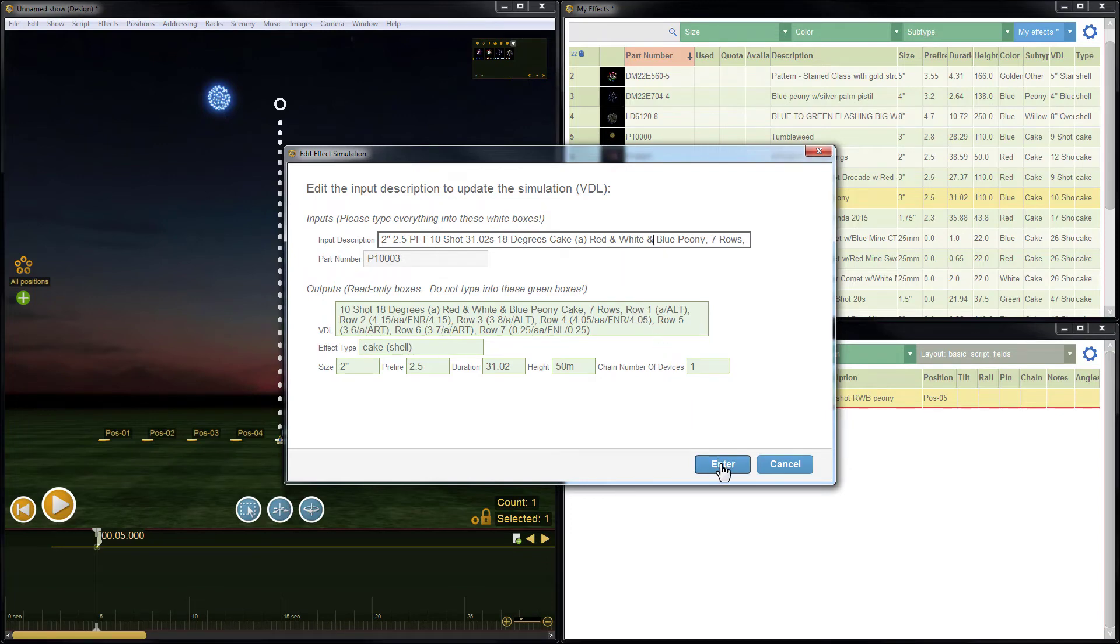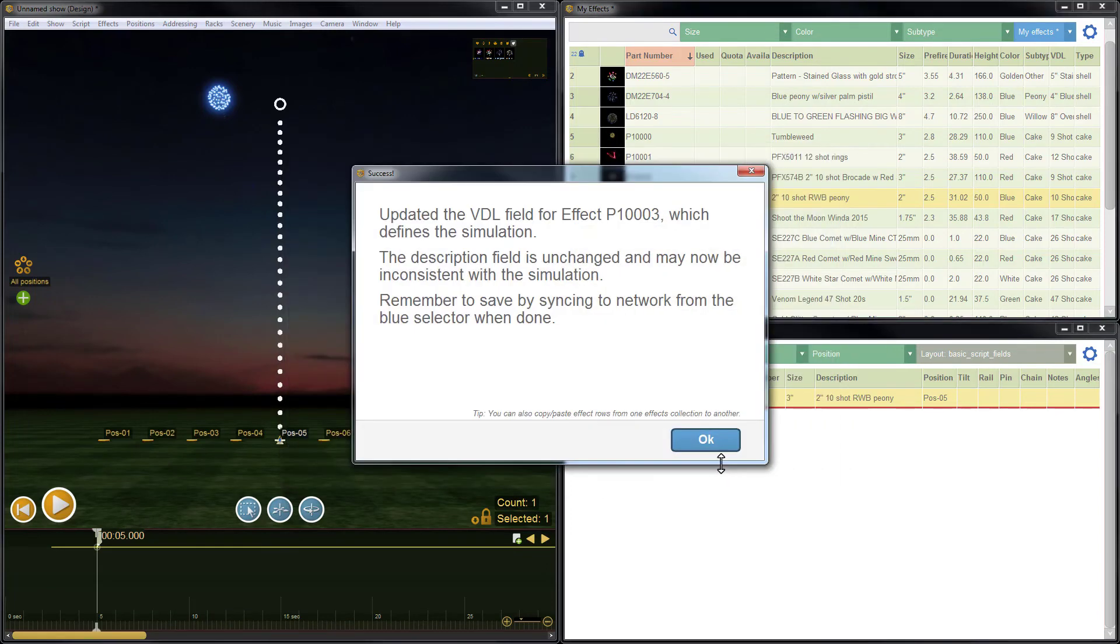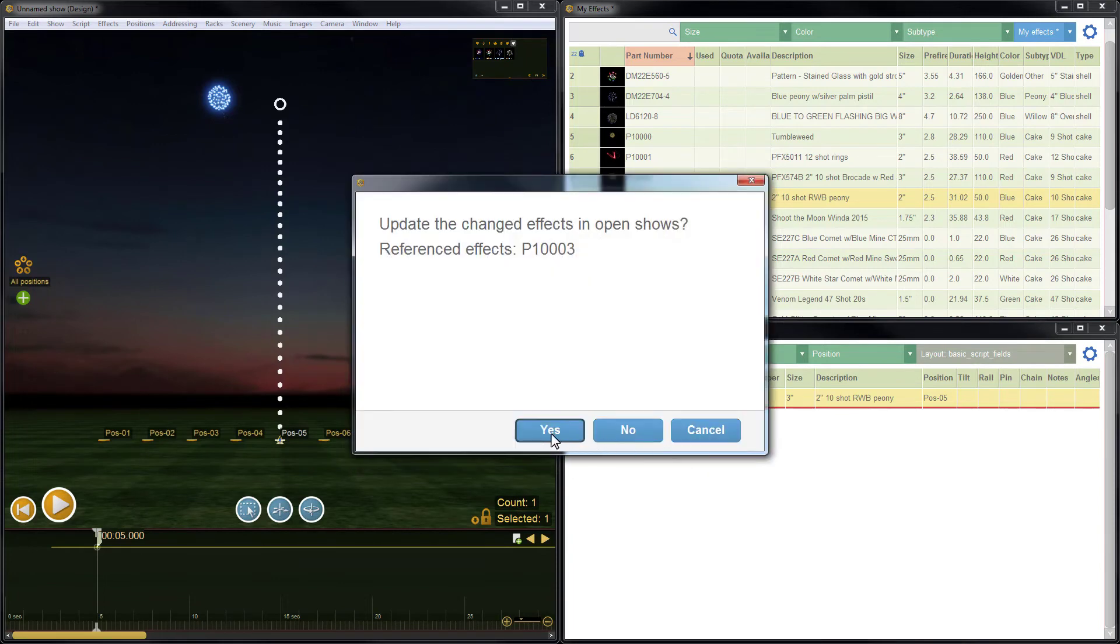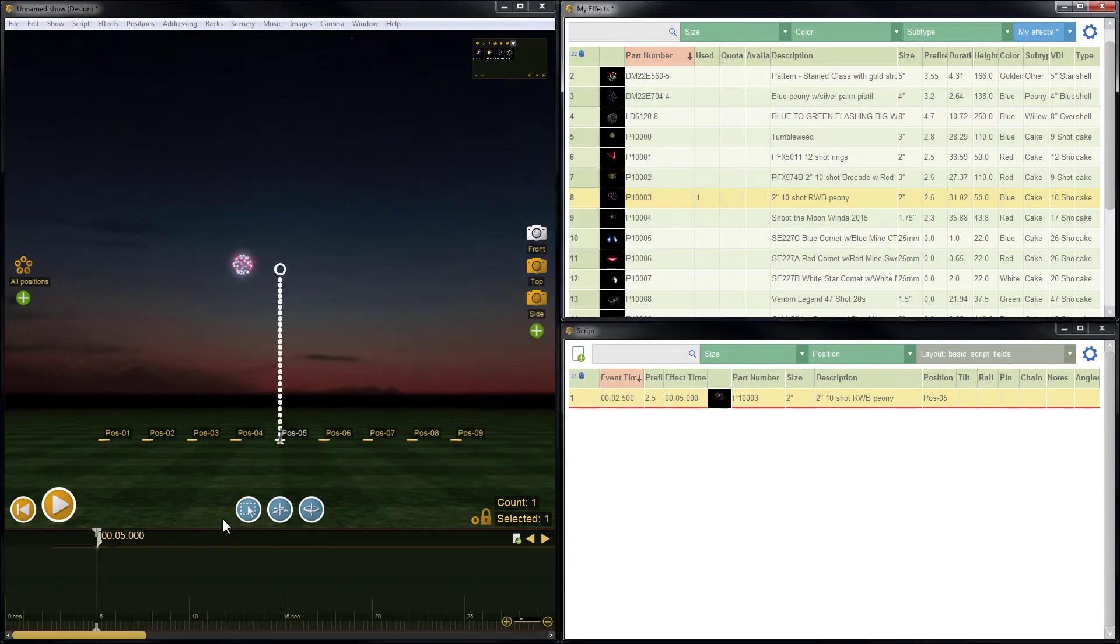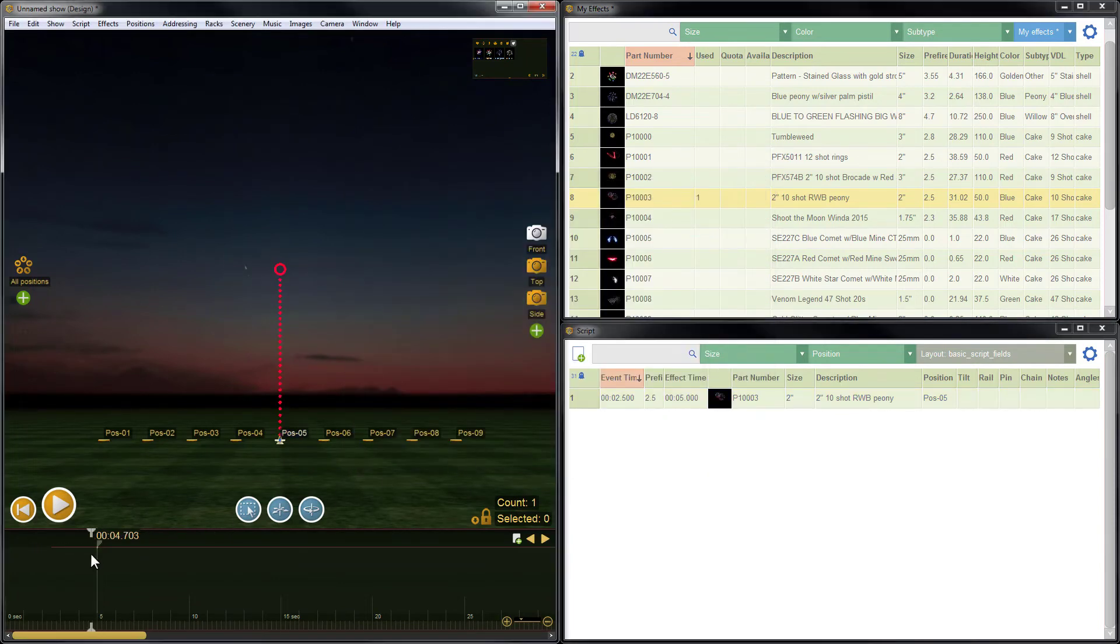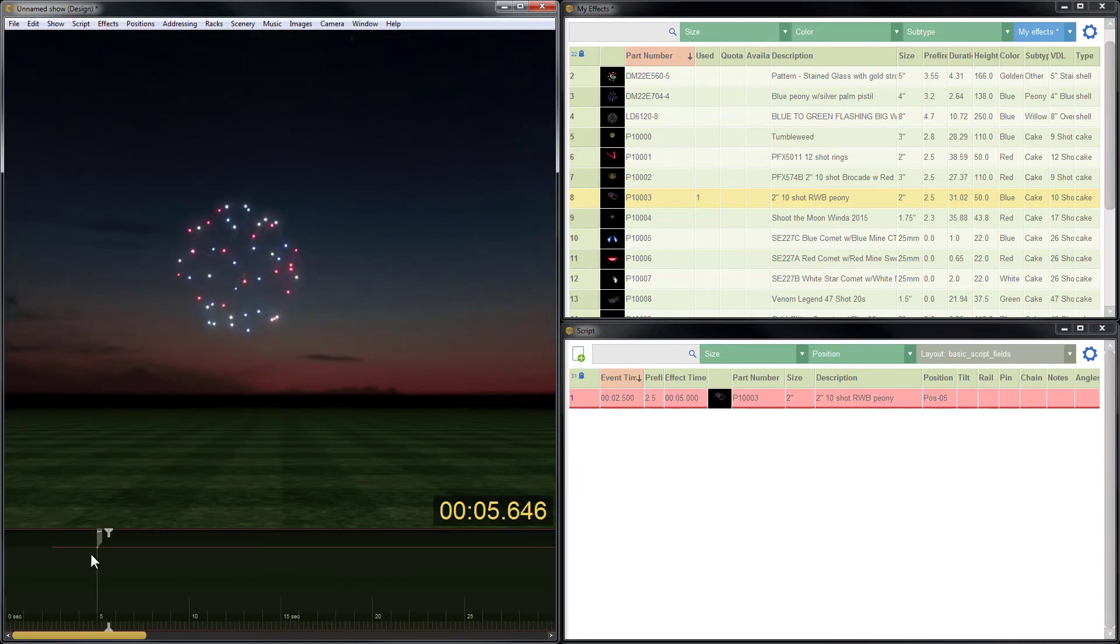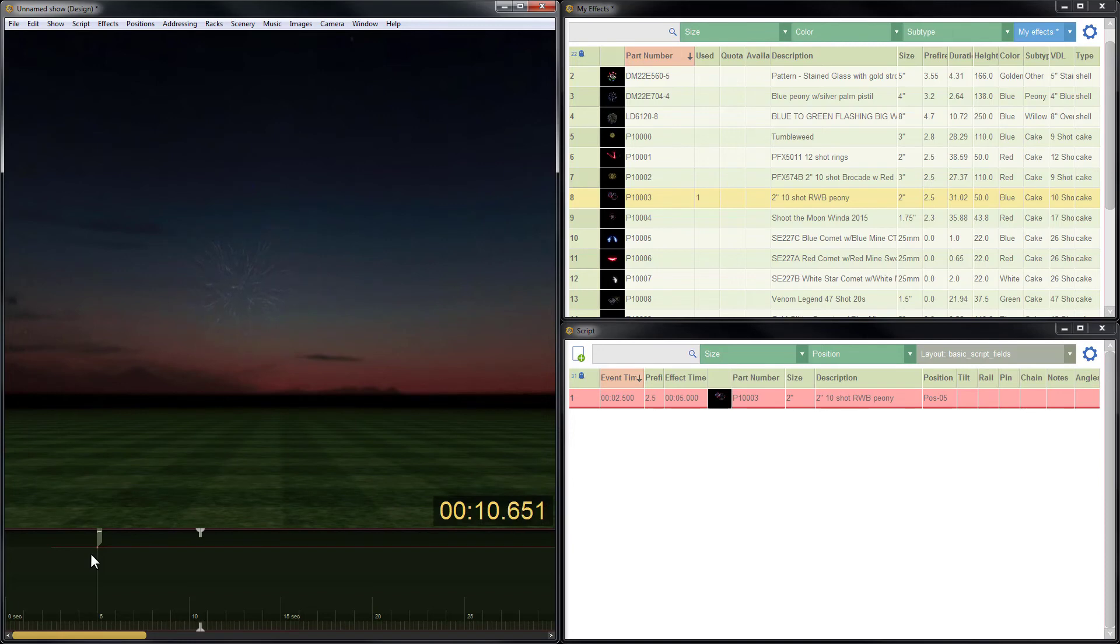When I save the effect, Finale lets me know the changes have been made in the simulation. I'll click OK and then click yes to update the item in the show. This looks much better. The size is now accurate and we have all three colors: red, white, and blue.